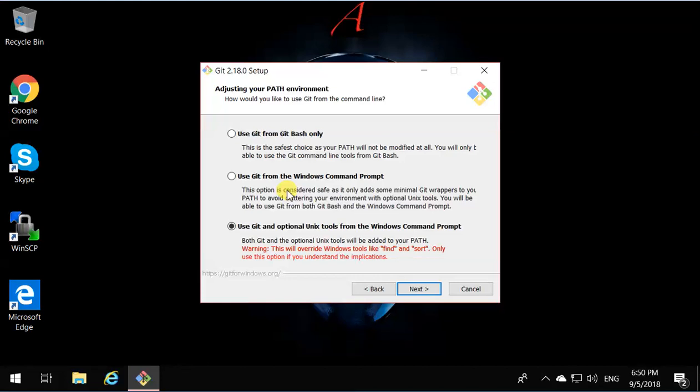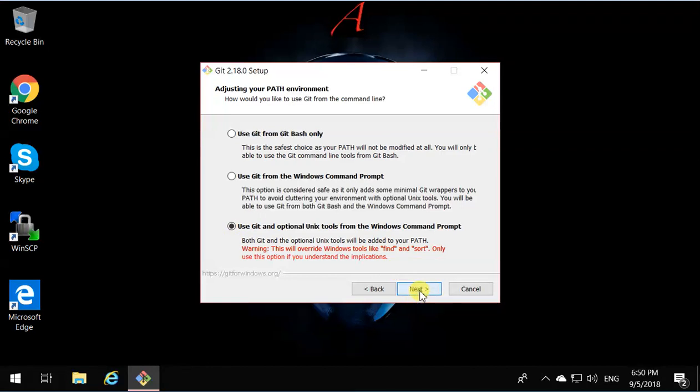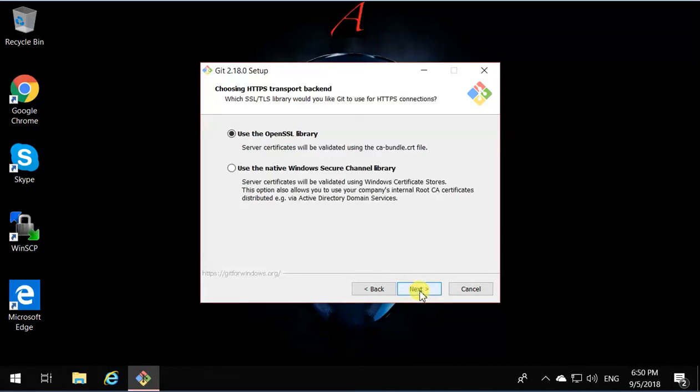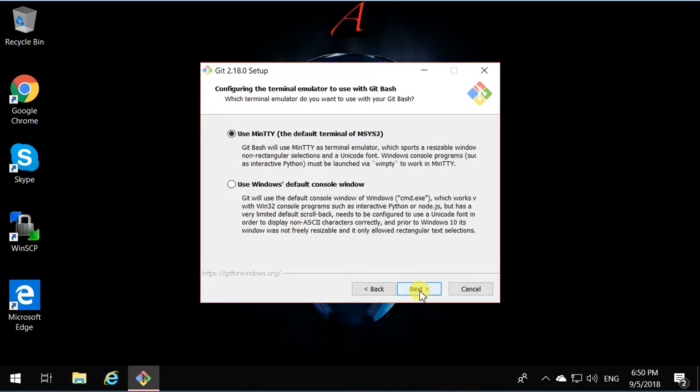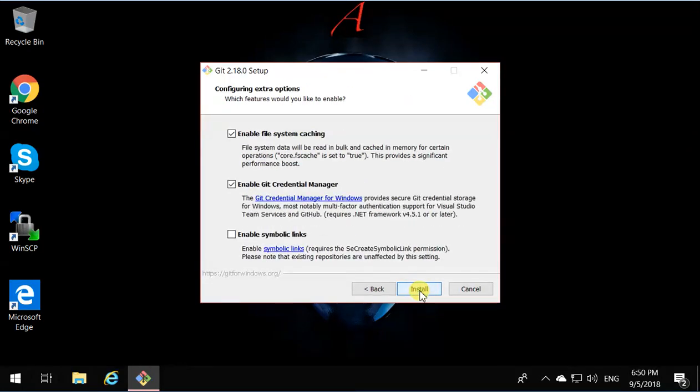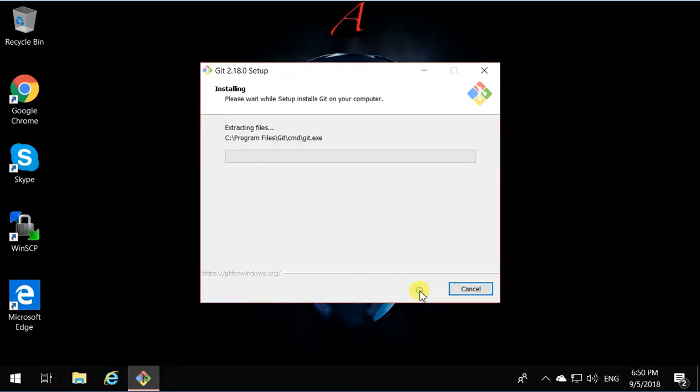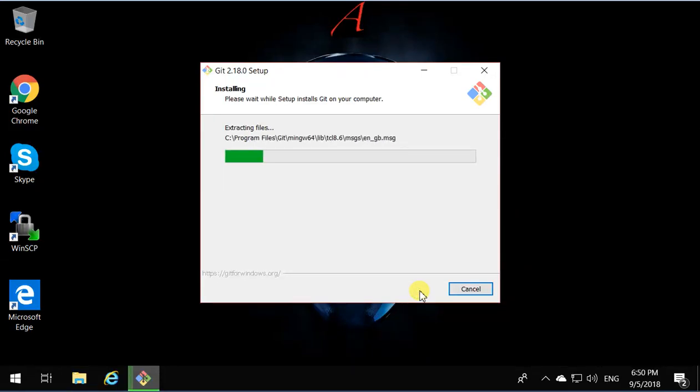But this may create a conflict with command prompts that you have on Windows. So if you're not sure, use the second one. Otherwise, the third one. The rest, again, keep going Next, Next until it's done and install. And that installs Git.